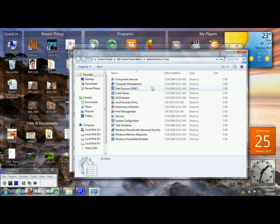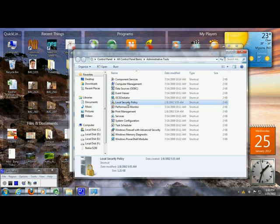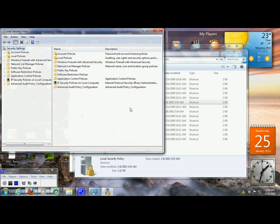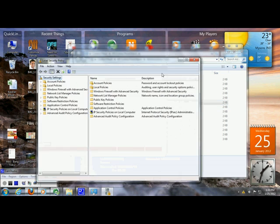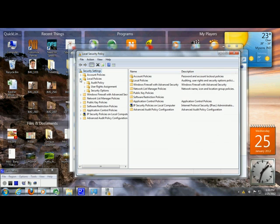Under Administrative Tools, double click on Local Security Policy. Under Local Security Policy, click on Local Policies, and then click on Security Options.